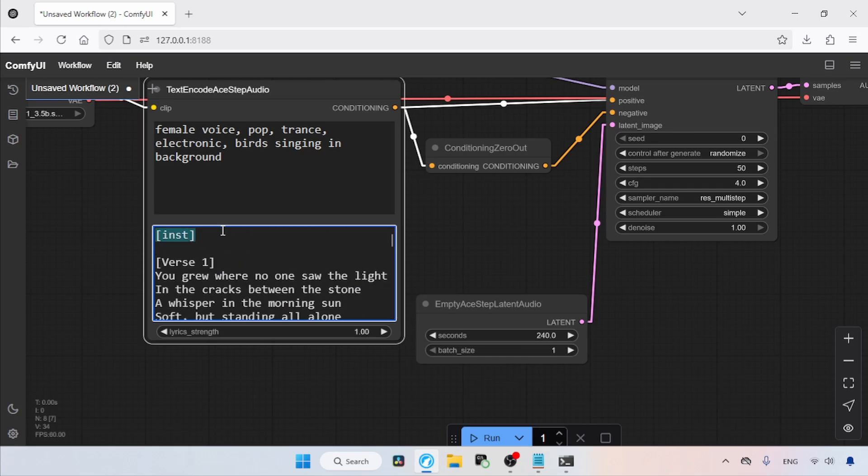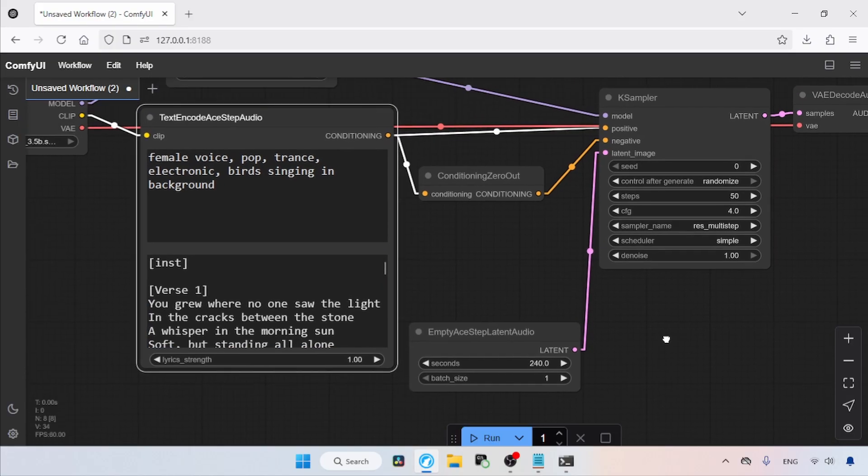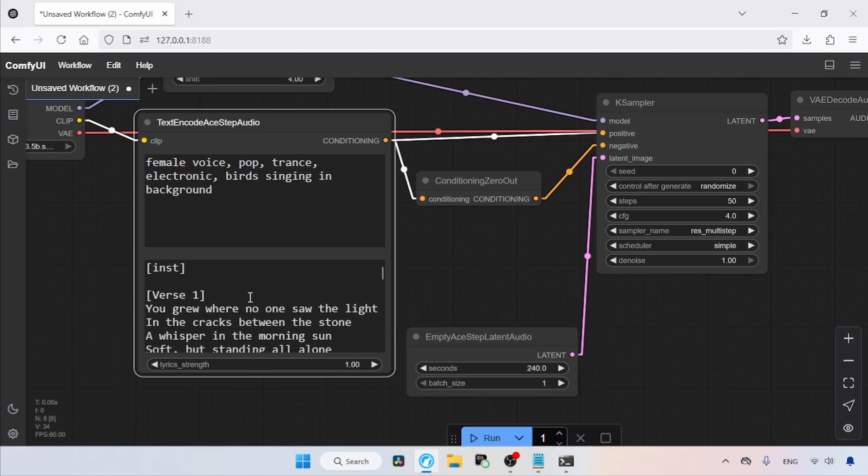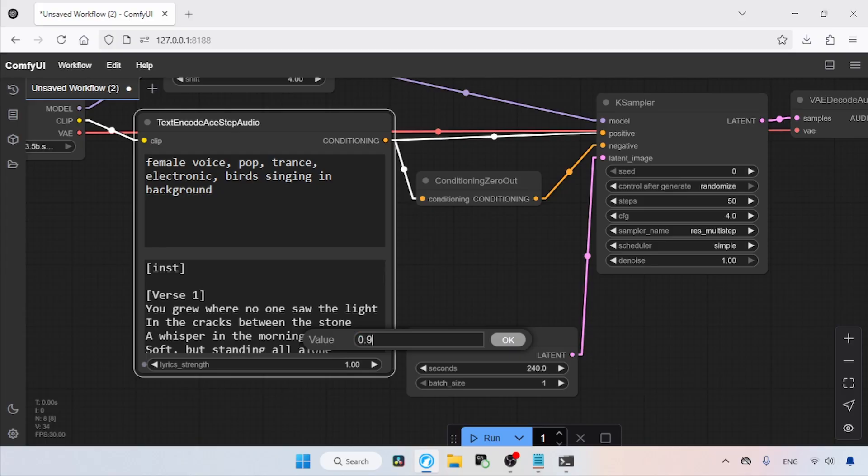Starting off the lyrics, you can see I wrote inst inside square brackets, which will ensure the music starts with some instrumental playing. After adding the lyrics, let's change the lyrics strength from 1.0 to 0.9. That's it guys, now we are ready to create the music.